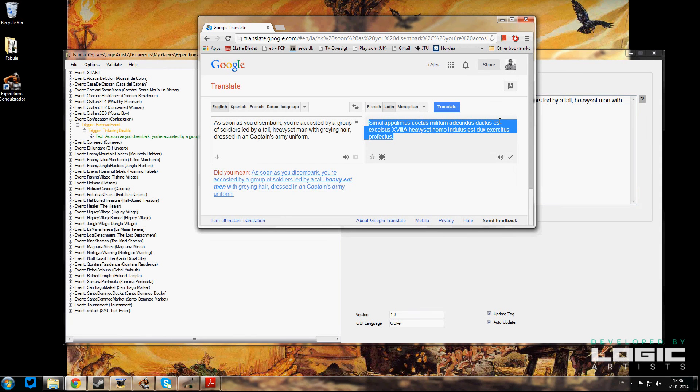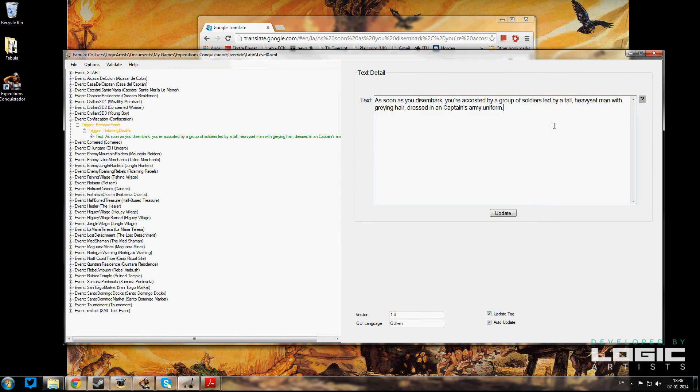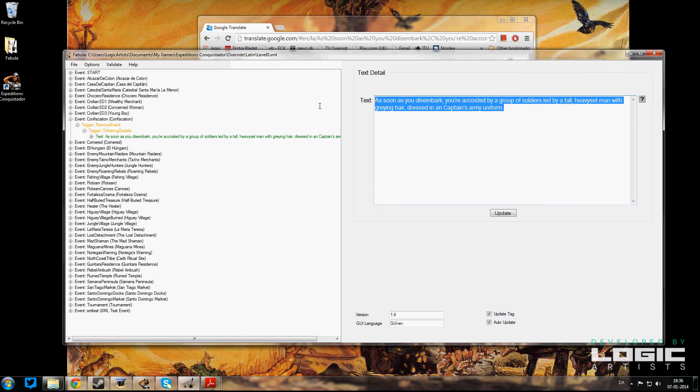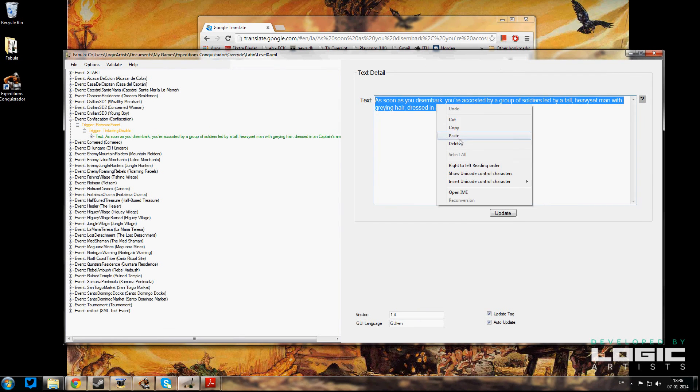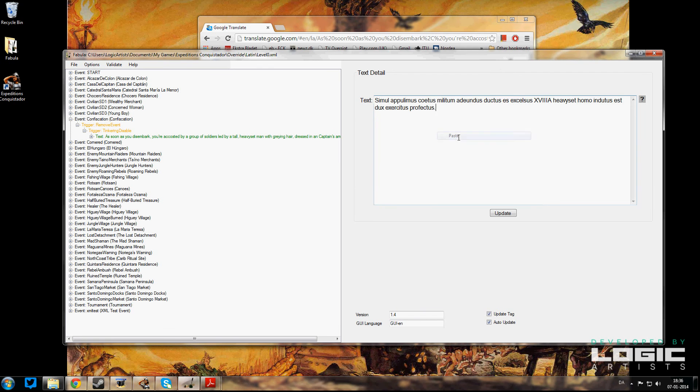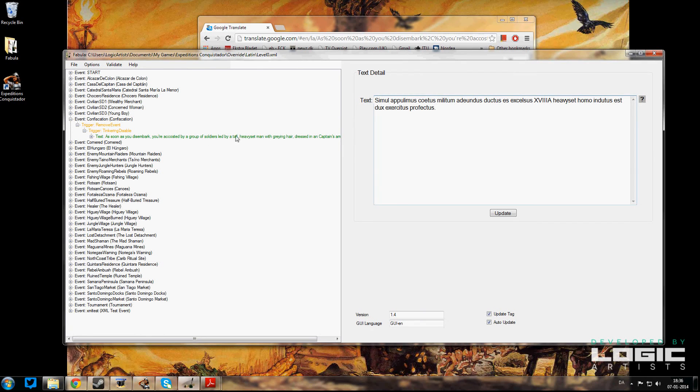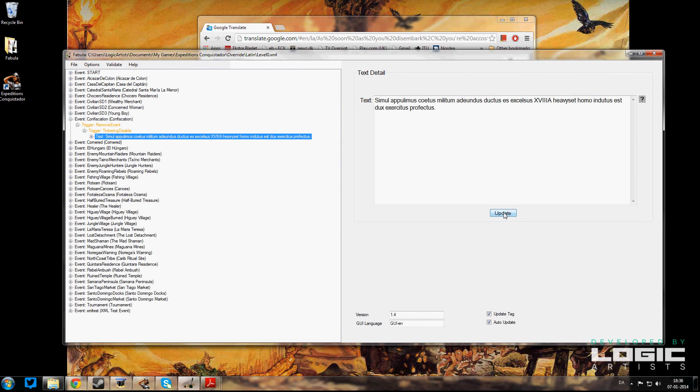So now I'm just going to paste that new text in here. You can see over here nothing's changed, and that's because I have not hit the Update button yet. So once I update, now we're going to have that text transferred into Latin.